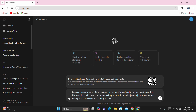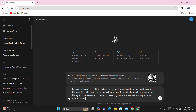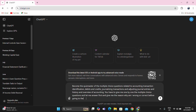You have to give me the multiple choice questions one by one, let me answer first, and give me the reason why I am wrong or correct before going to the next question. Of course, you have to make it very challenging for me.